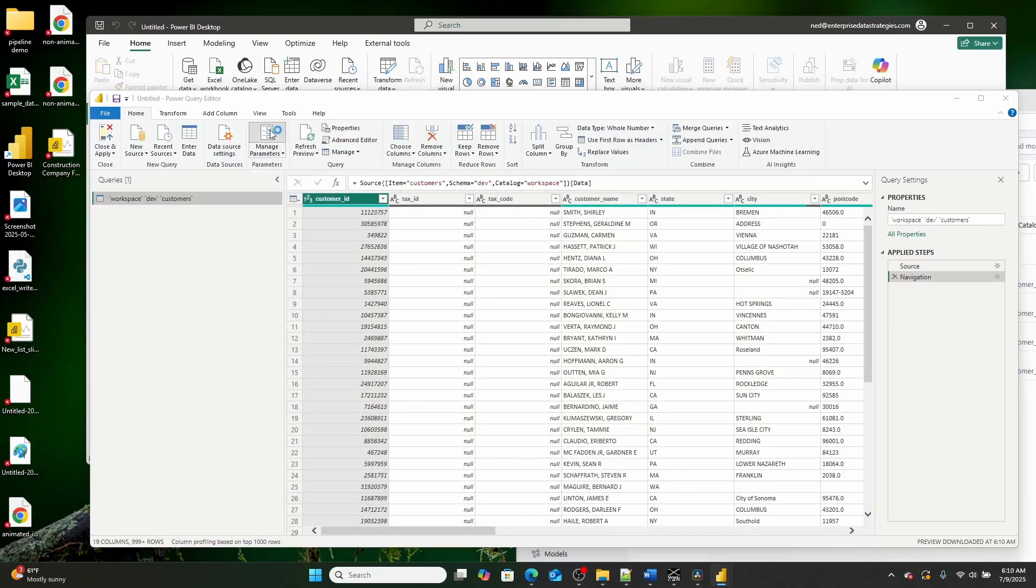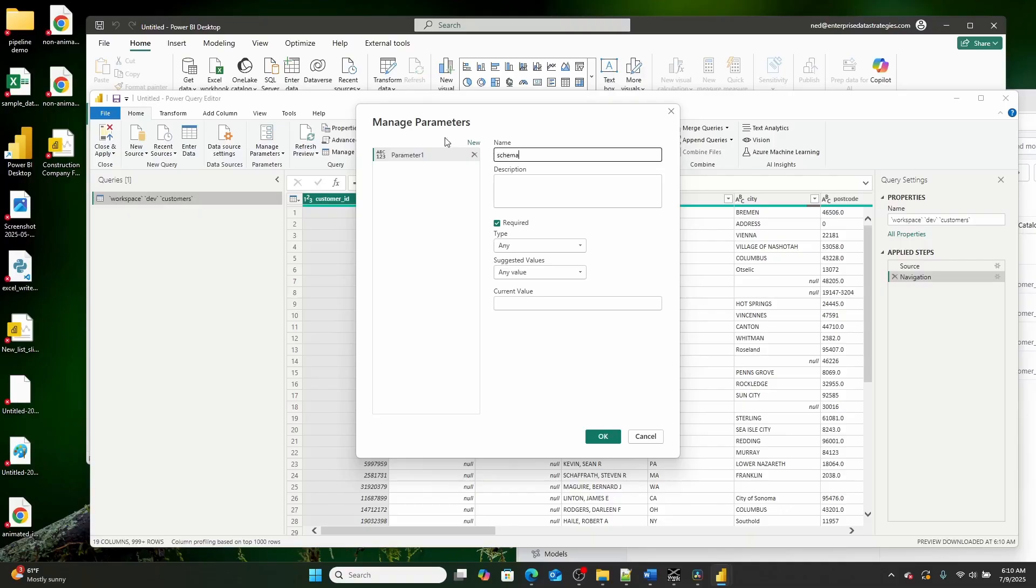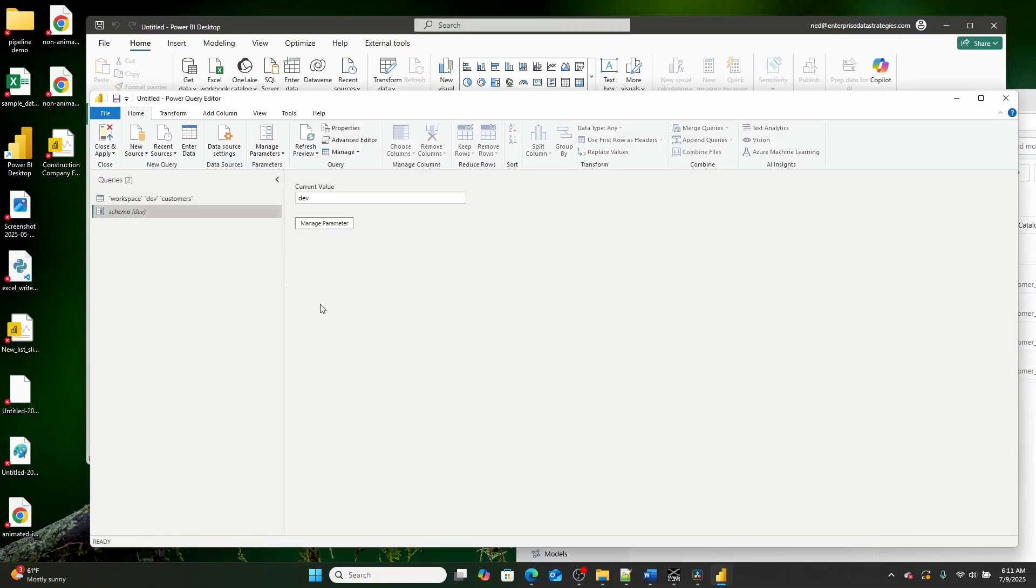How I'm going to do that is I'm going to click Manage Parameters, I'm going to click New, and then I'm going to title this schema, and I'm going to set the current value to dev.